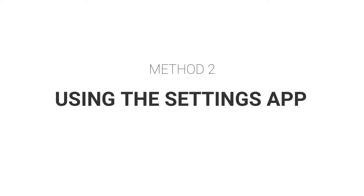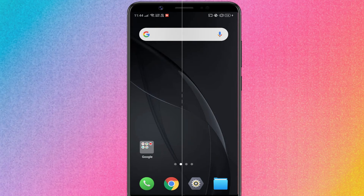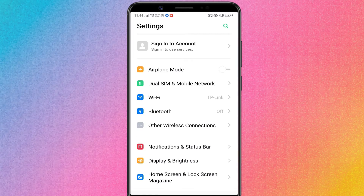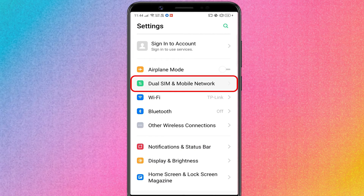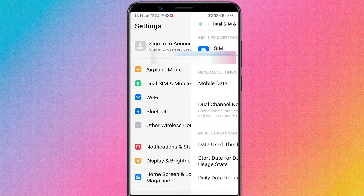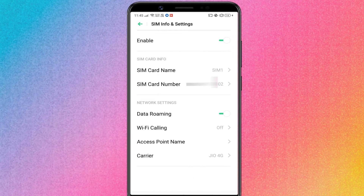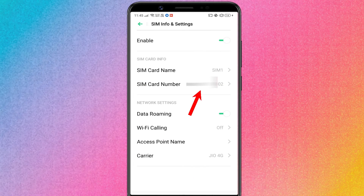Method 2: Using the Settings App. You can also find the phone number from the settings of your phone. In the Settings app, look for the SIM card and mobile network option. Here, you should find your SIM card details along with the phone number.